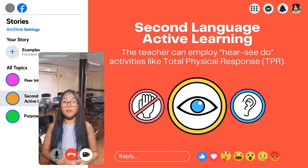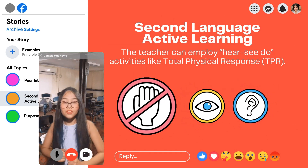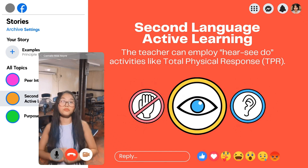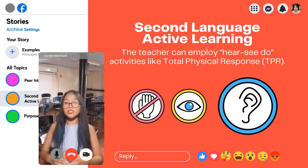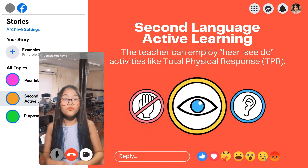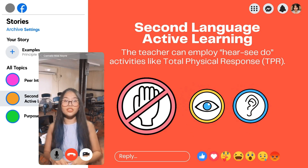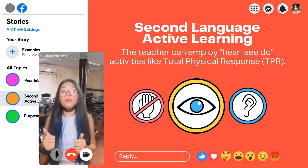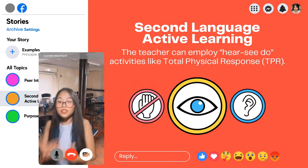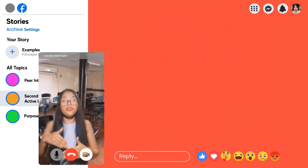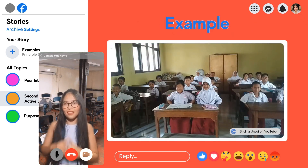For second language active learning, the teacher can employ hear-see-do activities like TPR, or Total Physical Response. A great scenario is when introducing new vocabulary related to daily routines in English — the teacher can say 'stand up' while demonstrating the action, and then the students observe the teacher and respond by standing up.